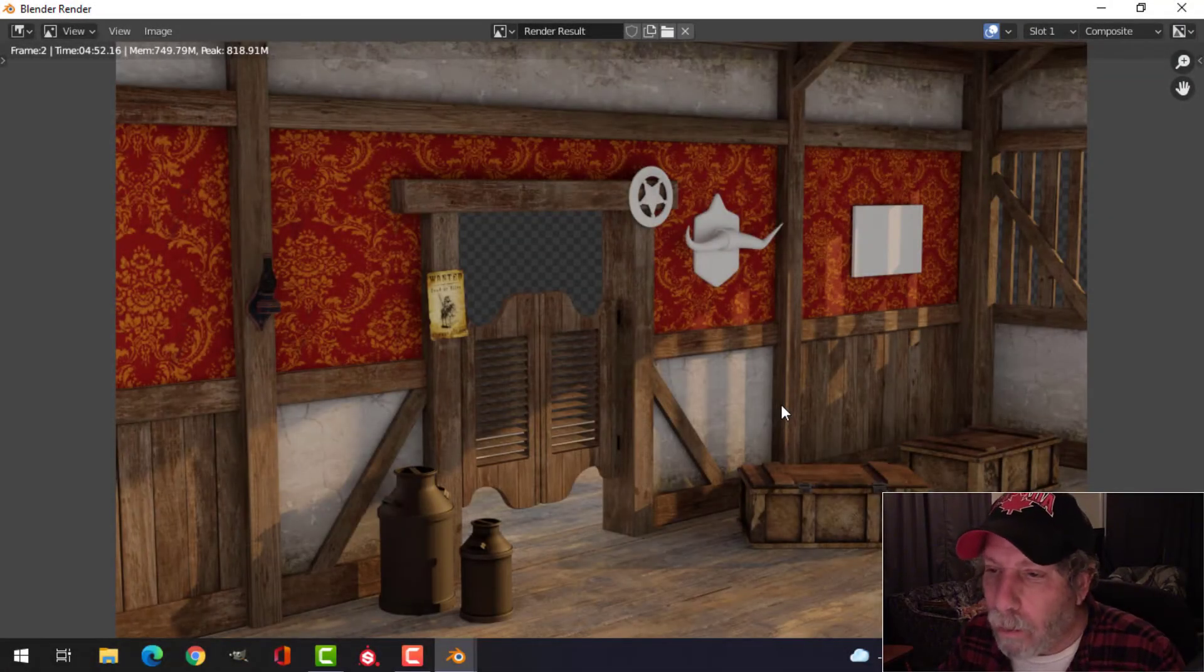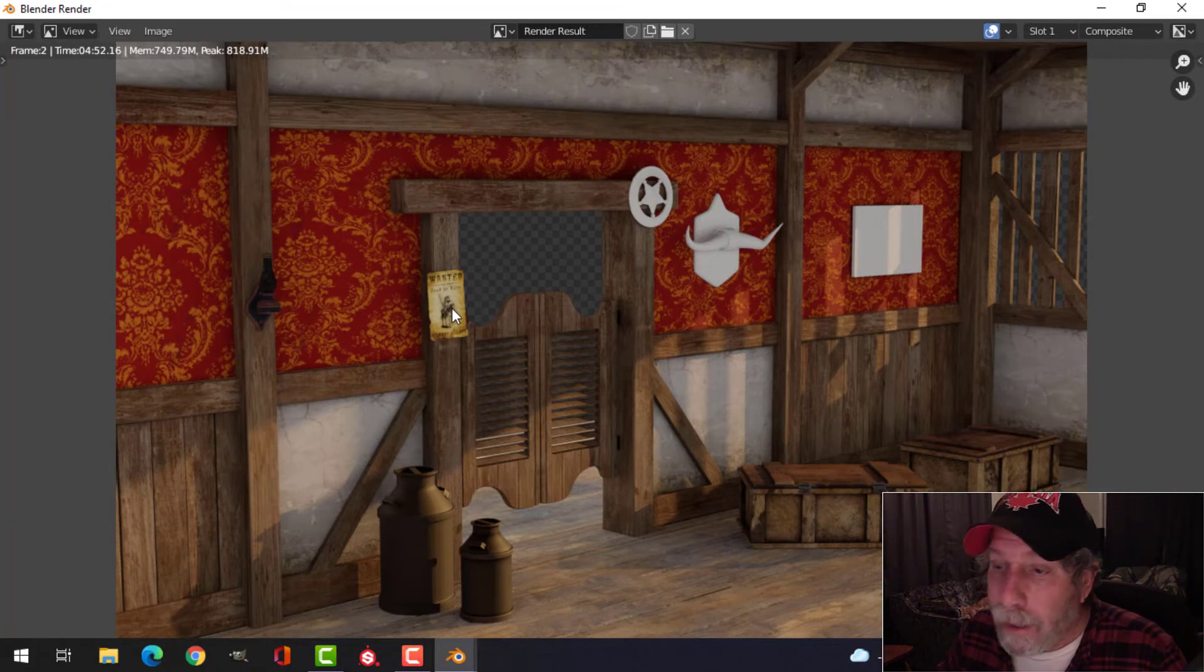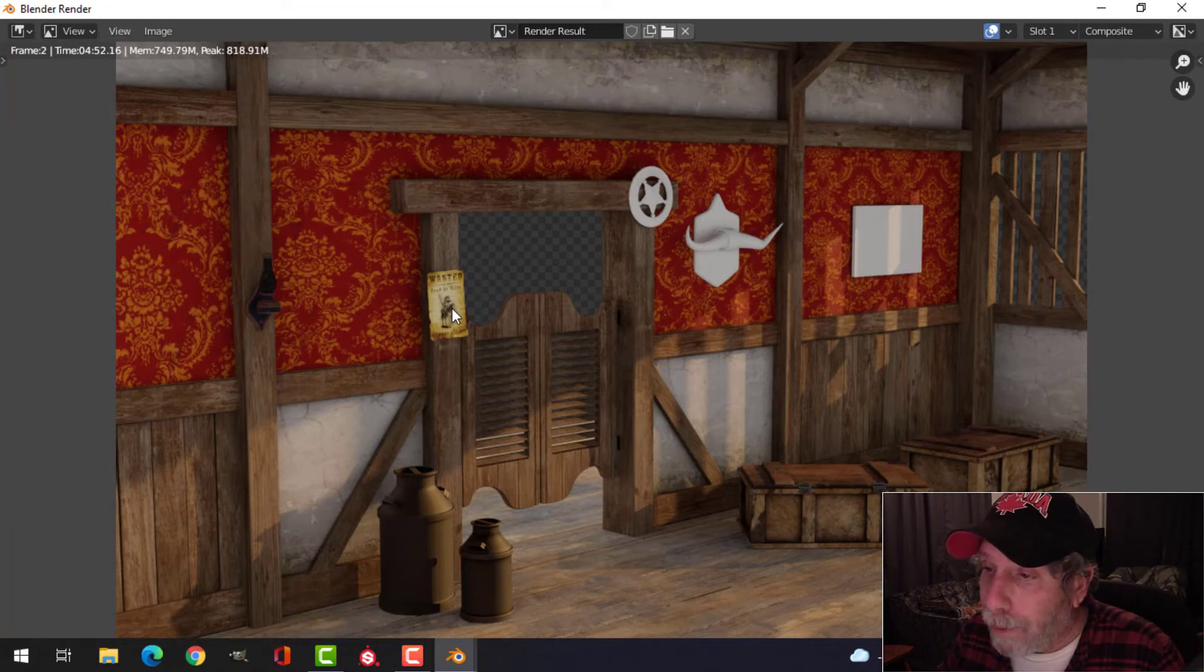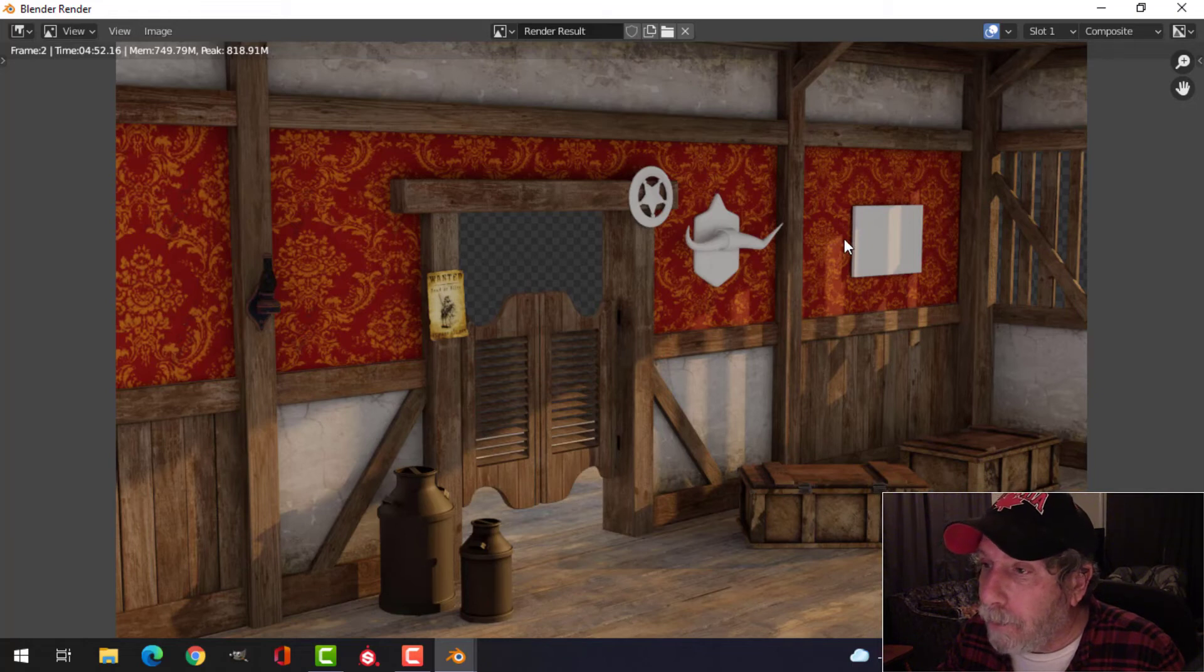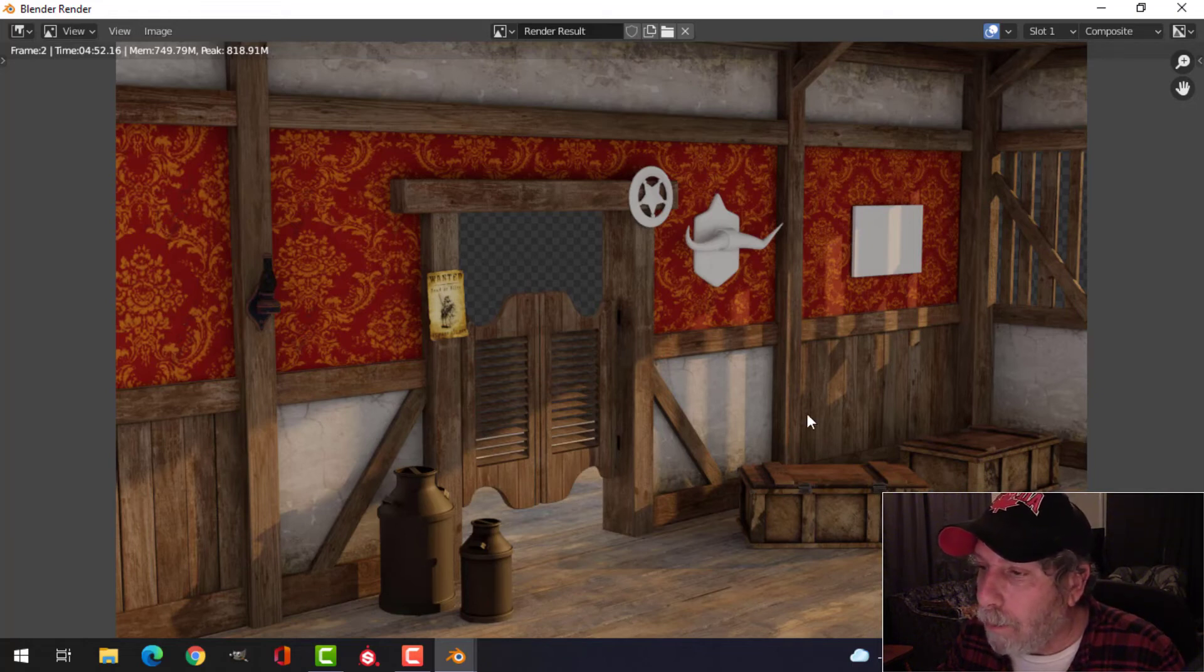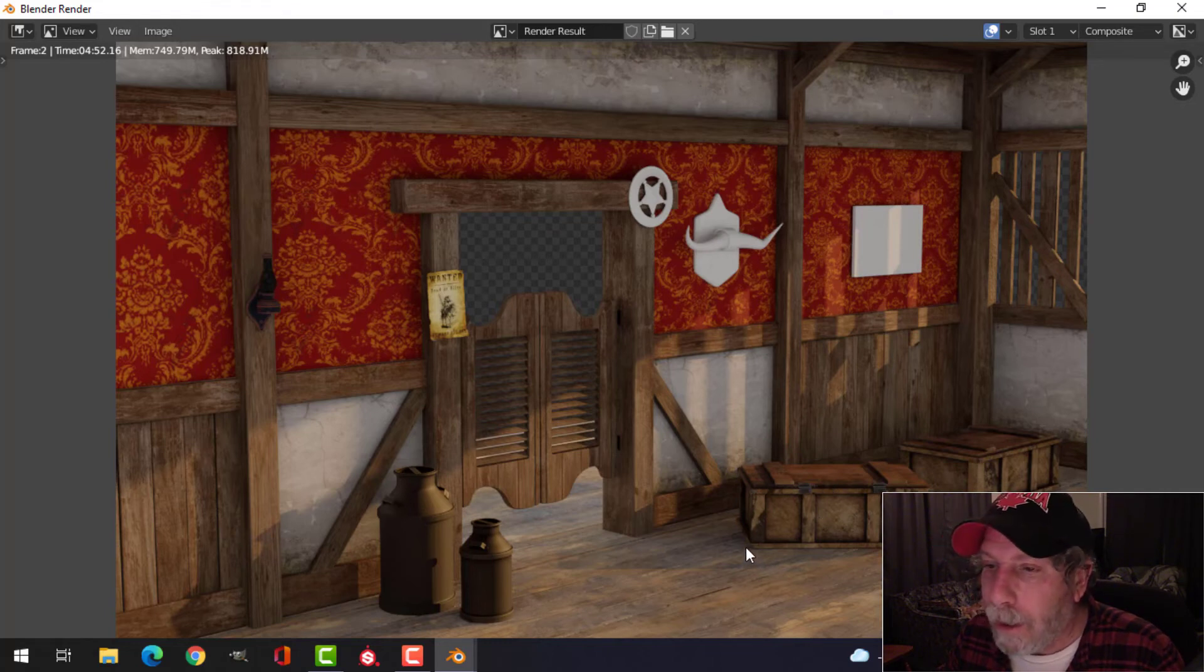All right, so that's how the wanted poster looks so far. What I might do is I might give it some thickness. I'm not sure about that, and I might put it here and there around these beams, a couple more or one more, and maybe put one on the floor or laying on top of here or something like that.